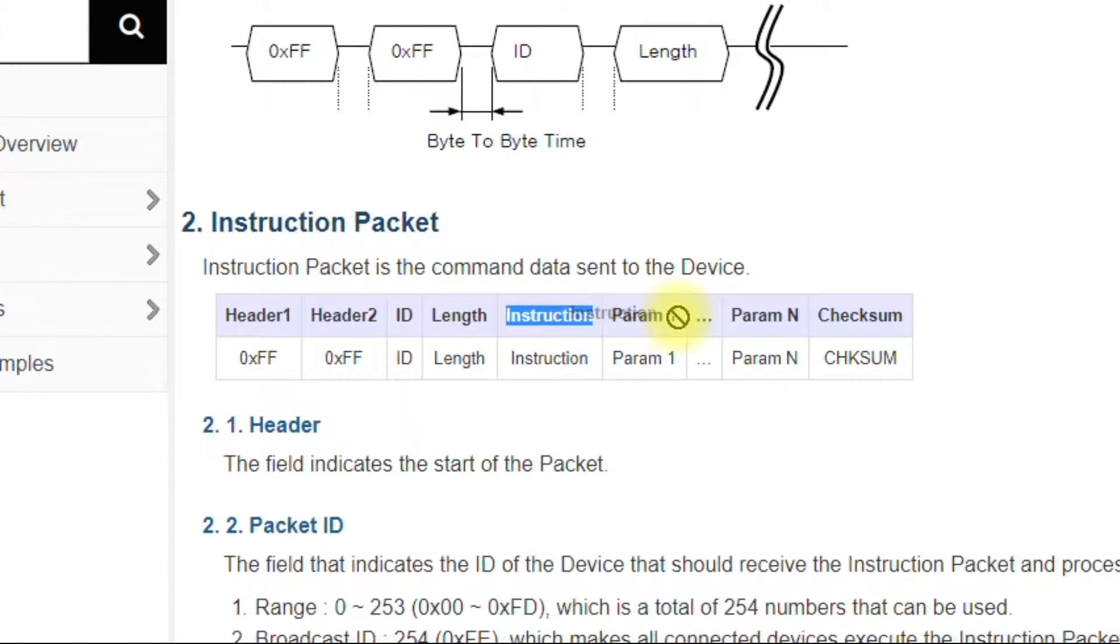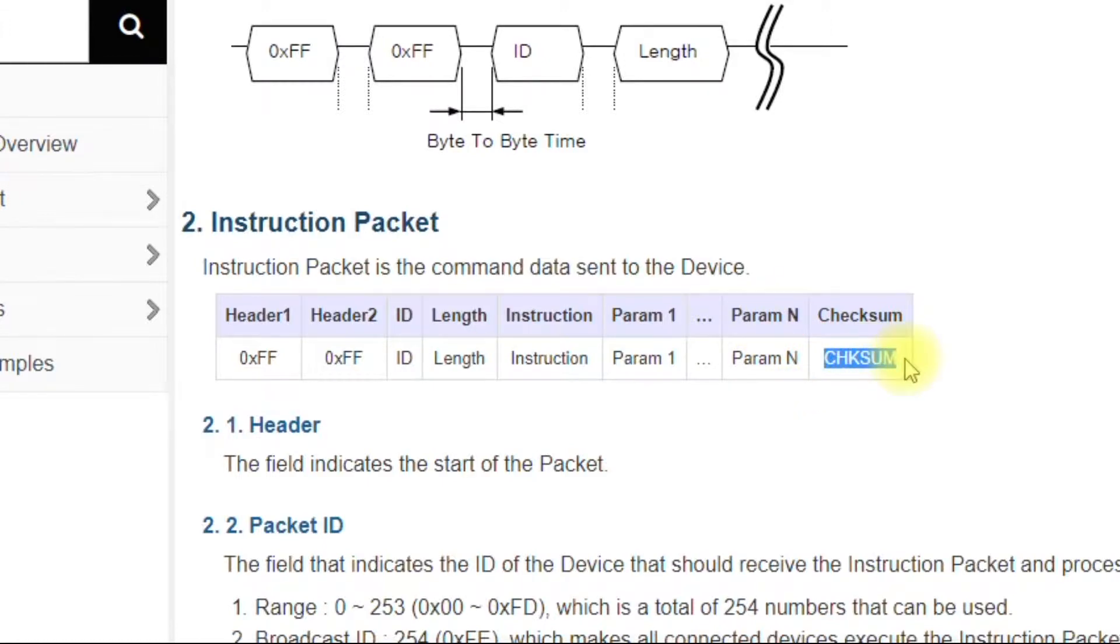So that's where you would pull the hex code for the instruction. And then you have parameter one, parameter two, as many parameters as you like here. And then finally, you have the checksum. And I'm going to show you how to calculate the checksum.